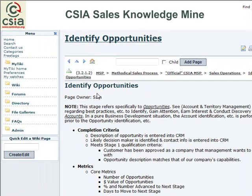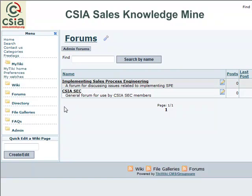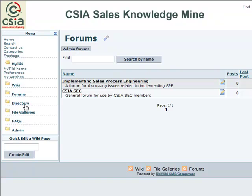That's a quick overview of the wiki portion of the Sales Knowledge Mine. A couple of other things: we have not really begun to use the forums yet, but we have that capability. Right now there are two; we could have any number at the request of a CSIA member. There's a discussion forum bulletin board for implementing sales process engineering — if you have a question, go ahead and post it there. There's also a section for use by the Sales Excellence Council. The directory is a listing of names, phone numbers, and web addresses of the SEC members.